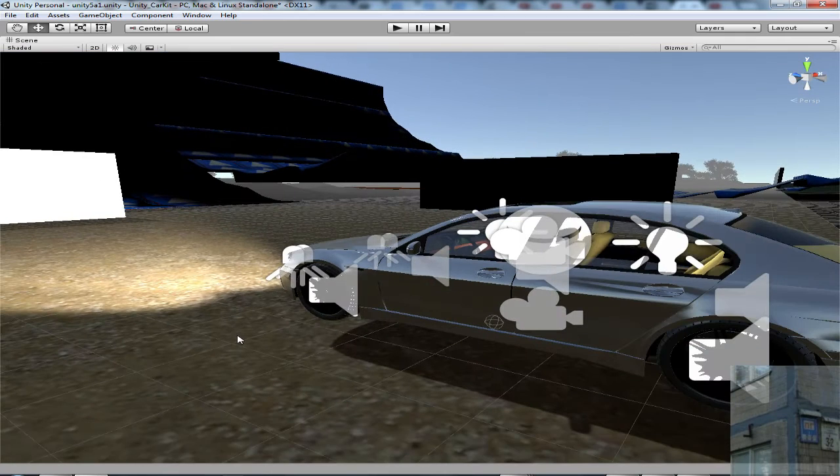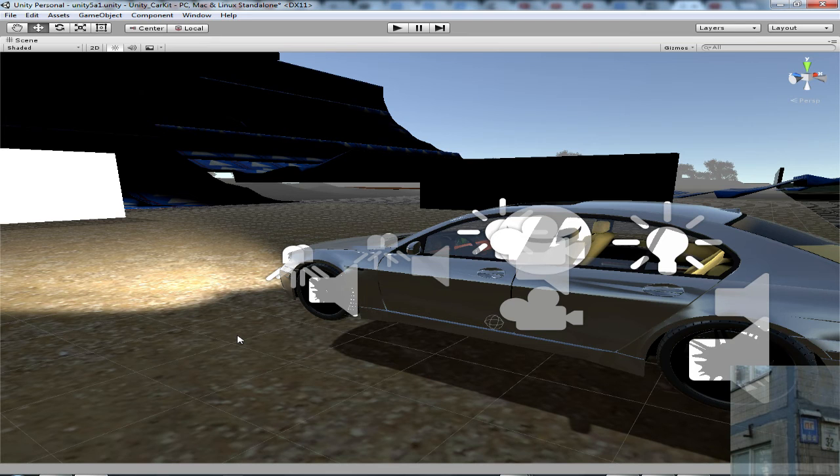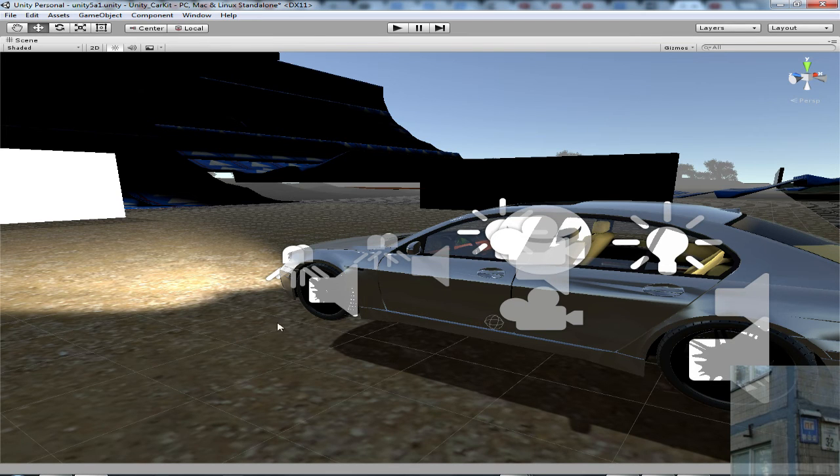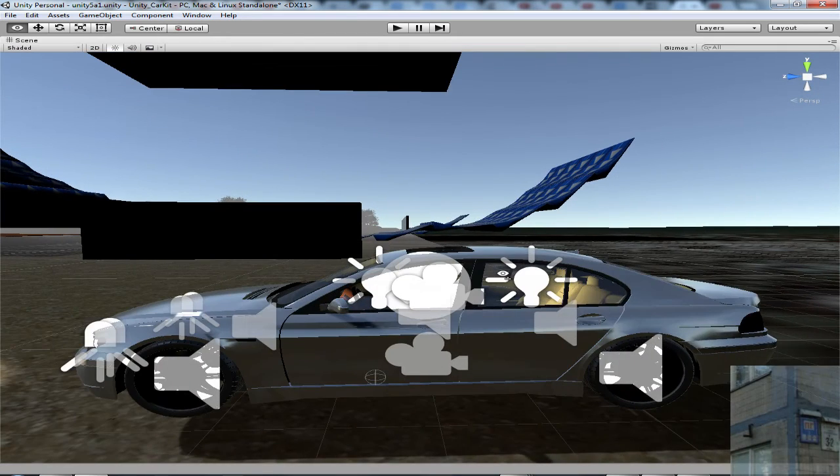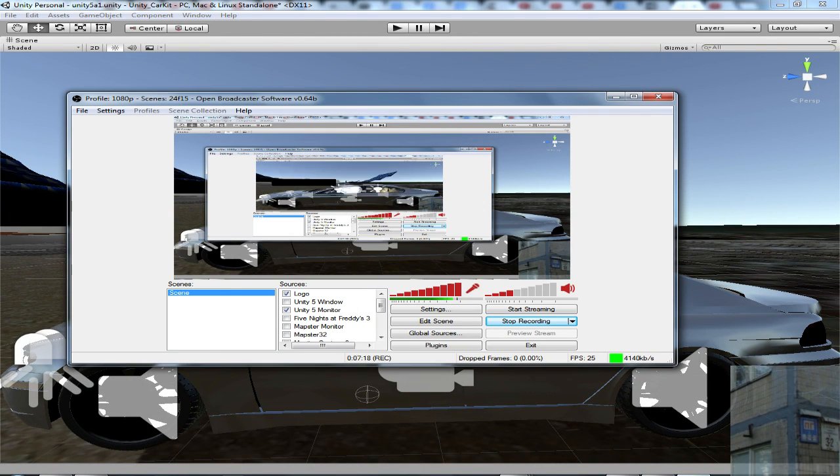That's all. It's a very long tutorial. I'm not going to waste your time. Now you know how to make real time reflections in Unity 5. Have a good time and bye-bye. See you later in the next episode of something very interesting. Bye.